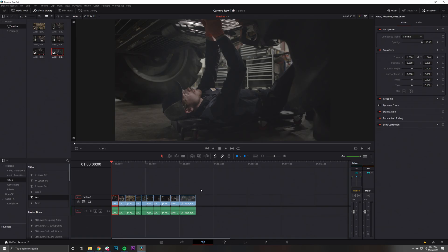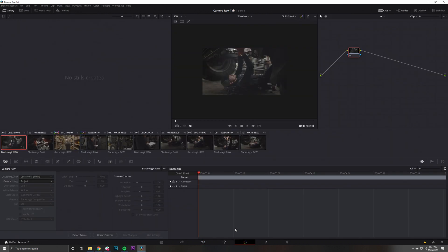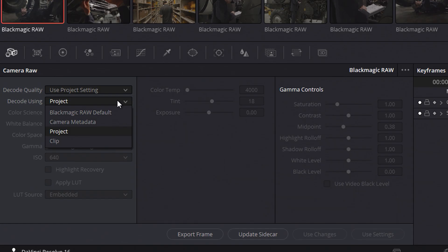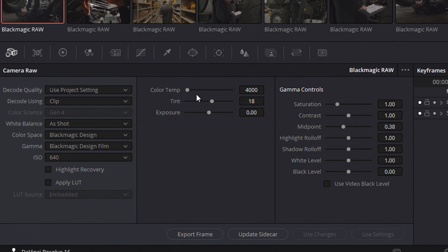To make these adjustments, simply go to the Decode Using drop-down menu and select the Clip tab. Here you can adjust your Color Temperature, Tint, Exposure, ISO, and your Gamma controls like Saturation and Contrast.